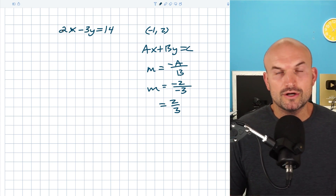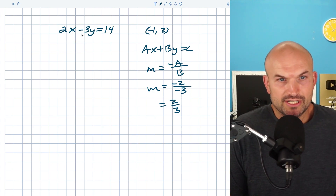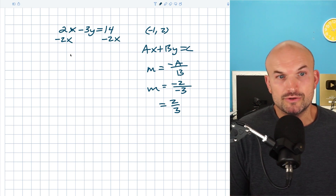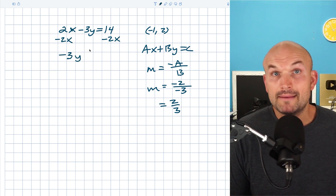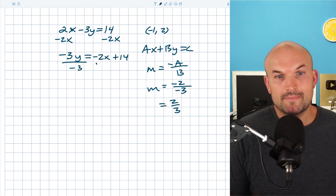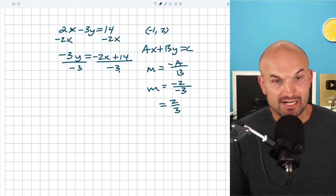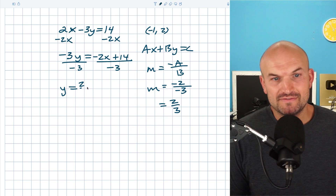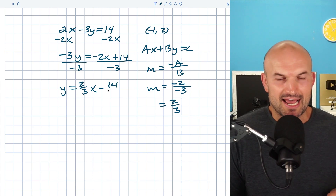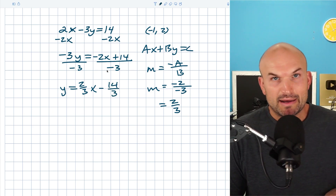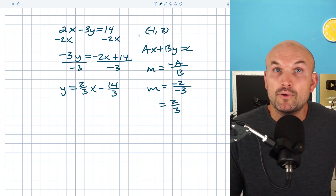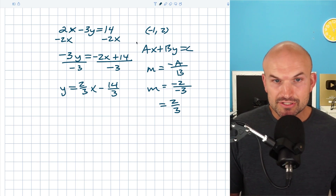The other method is to solve for y — just isolate y. Subtract 2x from both sides to get negative three y equals negative two x plus 14. Then divide everything by negative three. That gives y equals positive two-thirds x, and then 14 divided by negative three is negative fourteen-thirds. So the slope is confirmed as positive two-thirds. In the previous example I extracted the slope and plugged the point into slope-intercept form, but I'll use a different approach here.